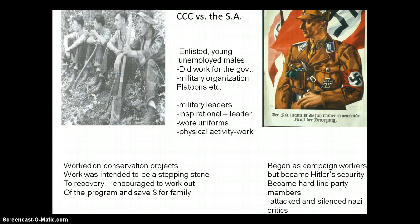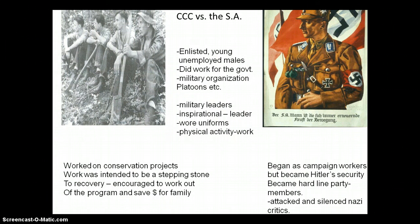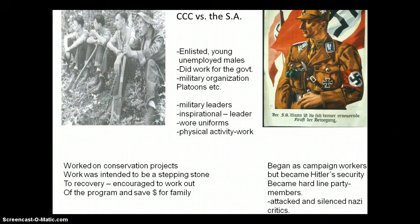Let's take a quick look at the CCC compared to the SA. We've taken a look at the CCC already. The SA stands for Sturm-Arbeitlung. These two groups have similarities and differences. Some of the similarities are as follows: they both enlisted young and unemployed males. These males were trained by the government. They did work for the government. They were organized in a military fashion such as platoons and units. They had military leaders. They had an inspirational overall leader. They often wore uniforms — surplus uniforms. This is why the SA were referred to as the brown shirts.